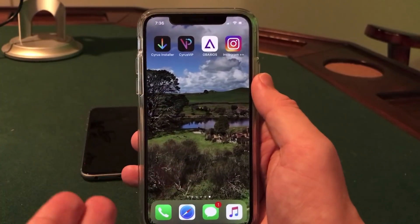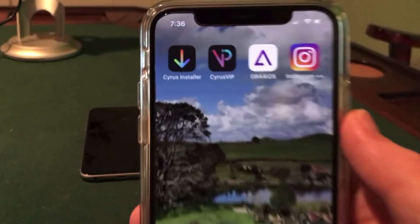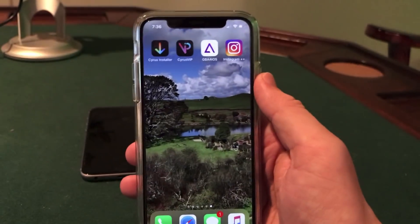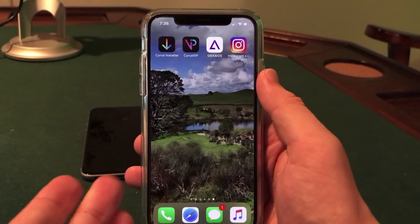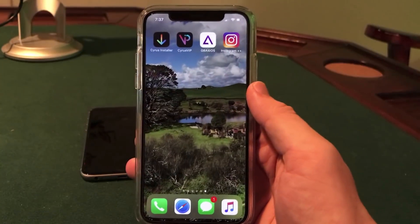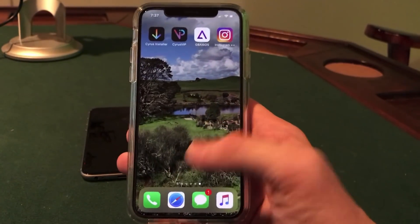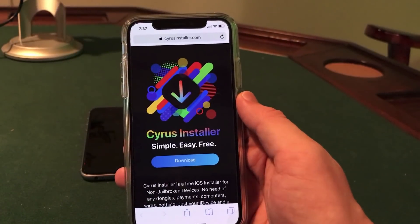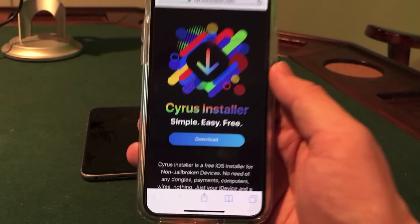This will be rolling out shortly and will be contained in the Cyrus VIP app, which I'm currently beta testing on my device right there. This video will focus on the regular Cyrus Installer as the VIP is not publicly available yet. To download Cyrus Installer, you will need to load up a website in Safari on your iDevice. The link will be down in the description.